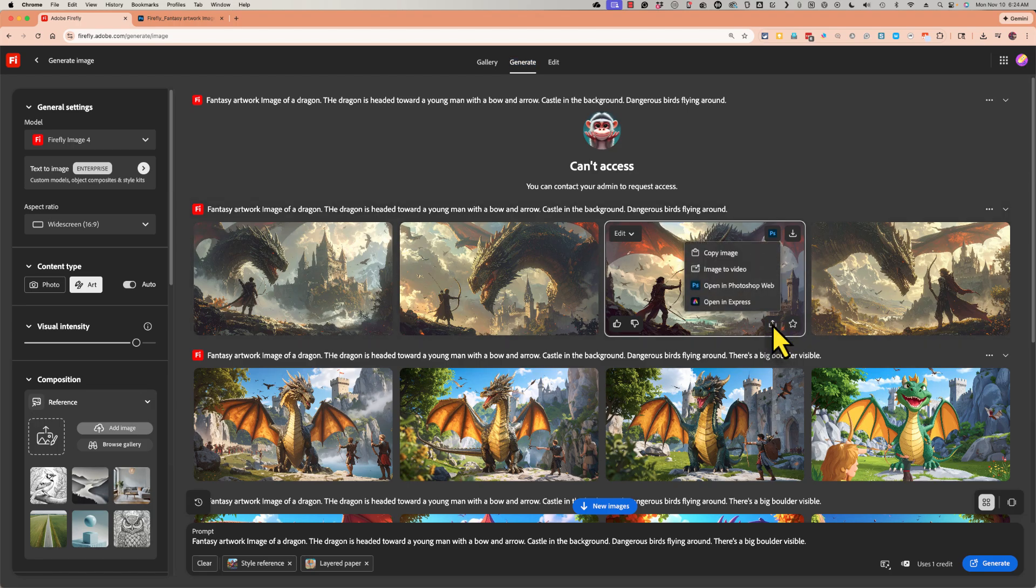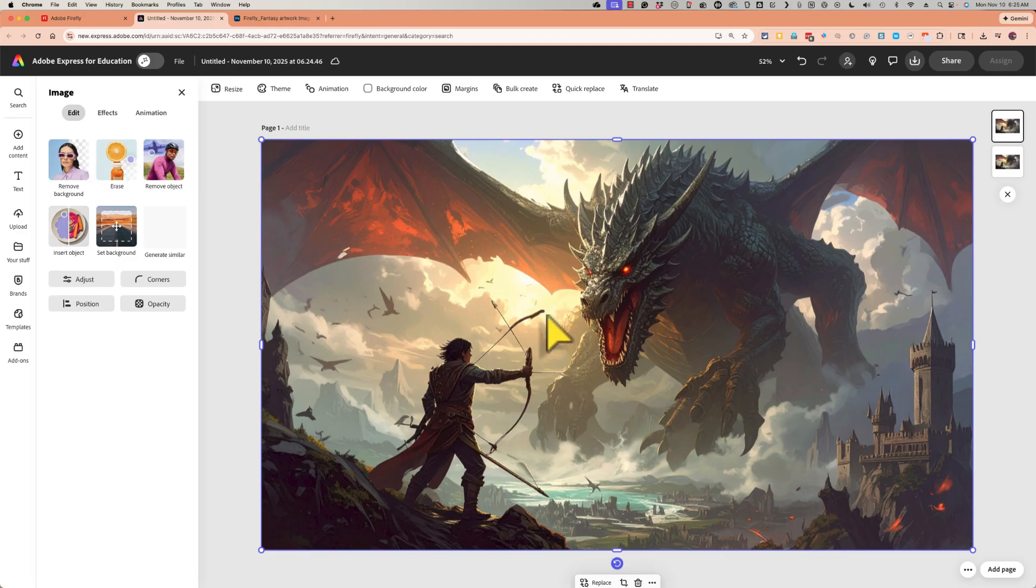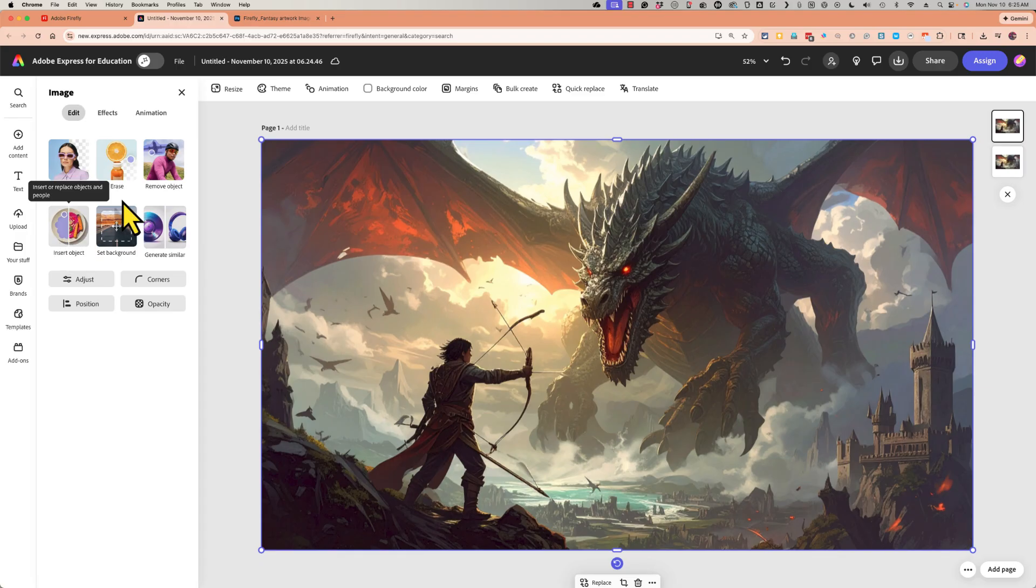So if I want to use this image in Adobe Express, I can just click here on share options, open in Express. There's my image now in Adobe Express and I can use this remove background tool or insert object or remove object to make similar edits to what I showed in Photoshop web.